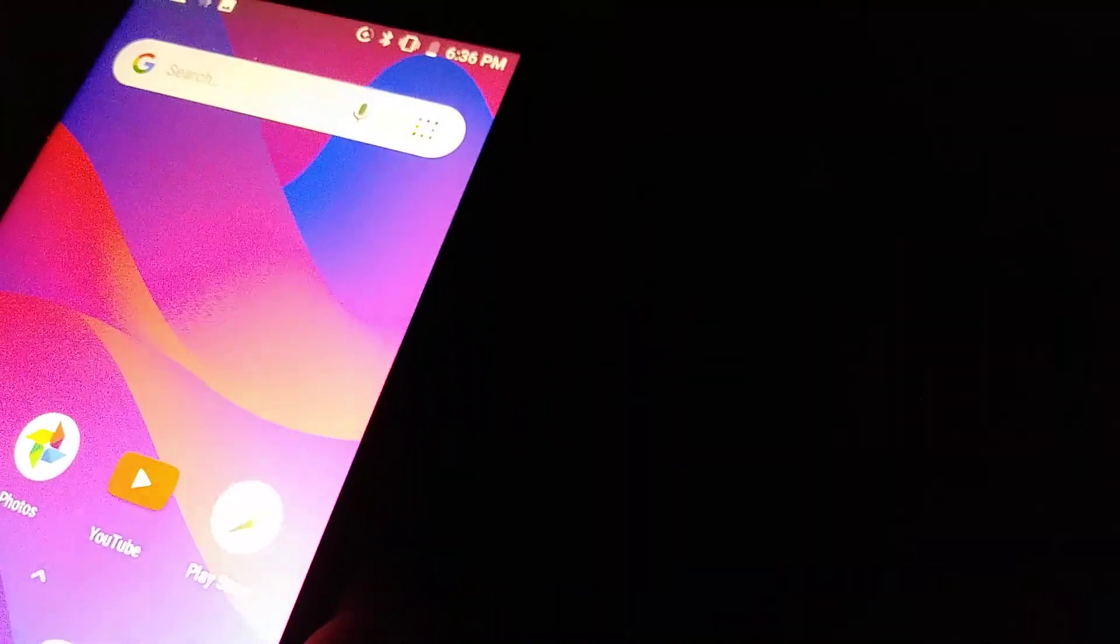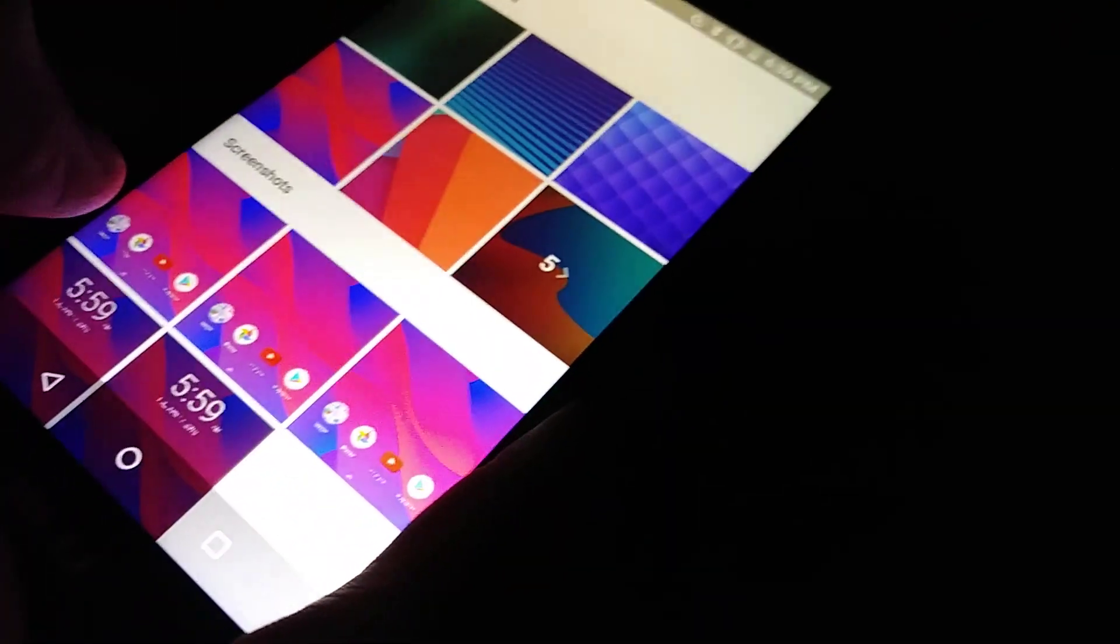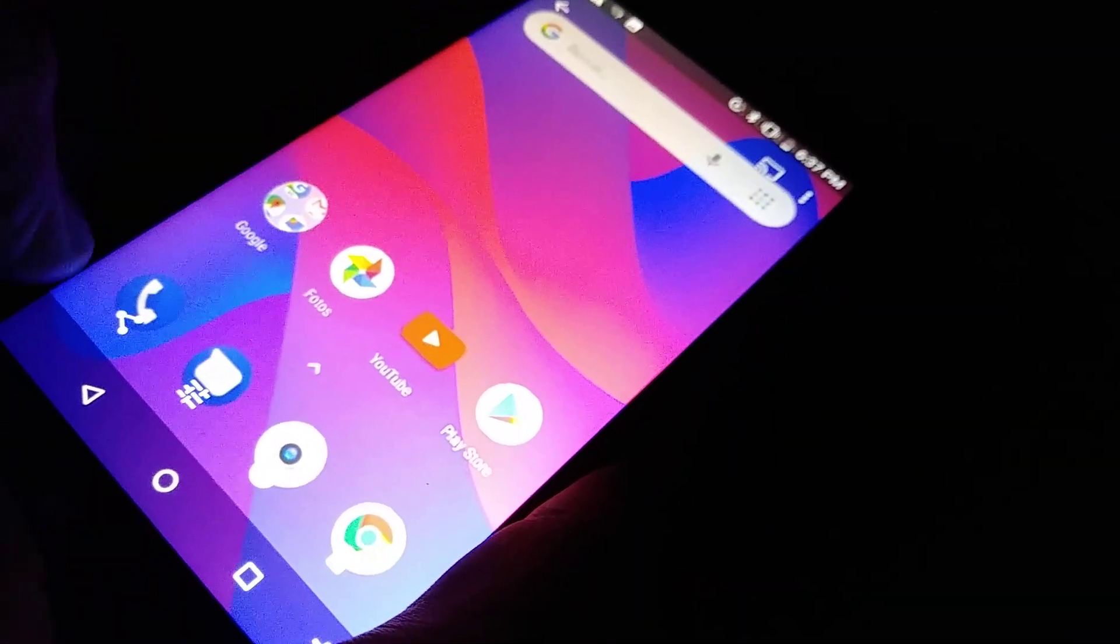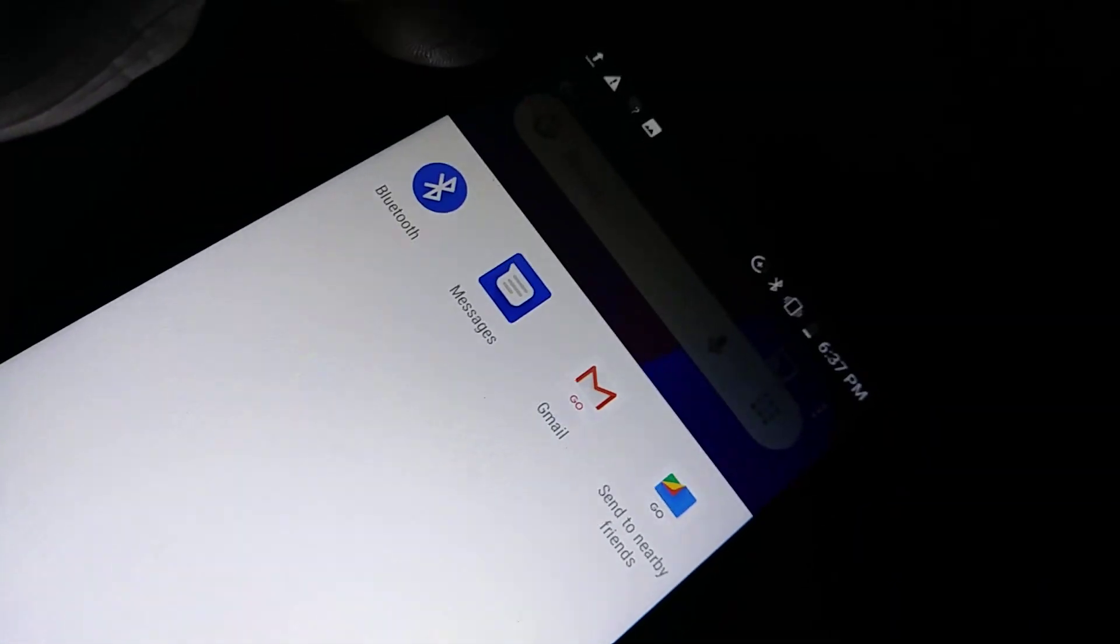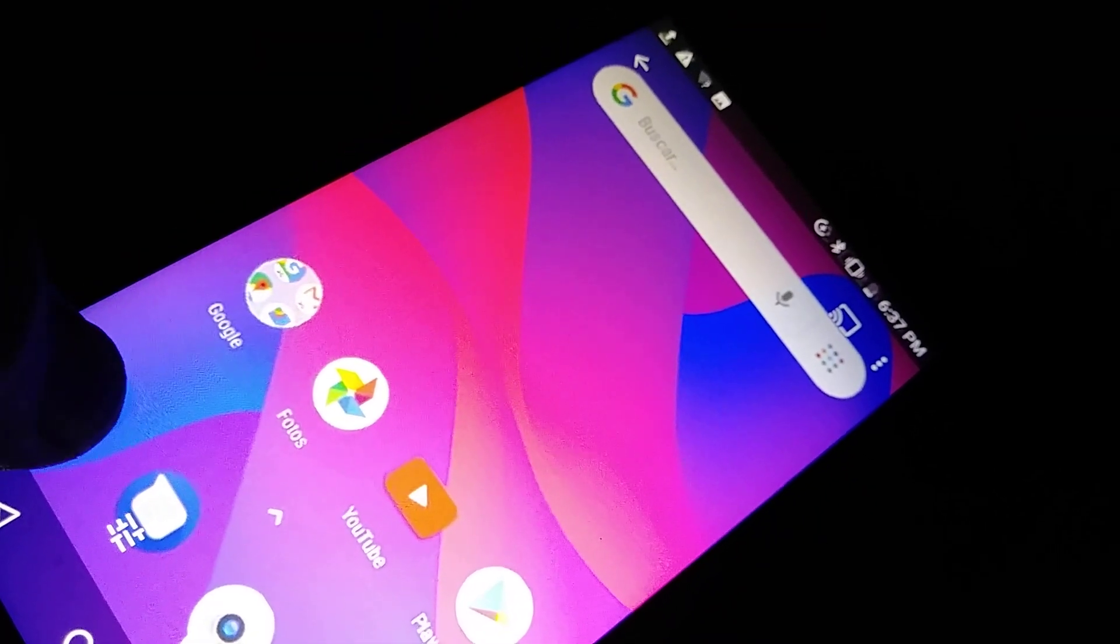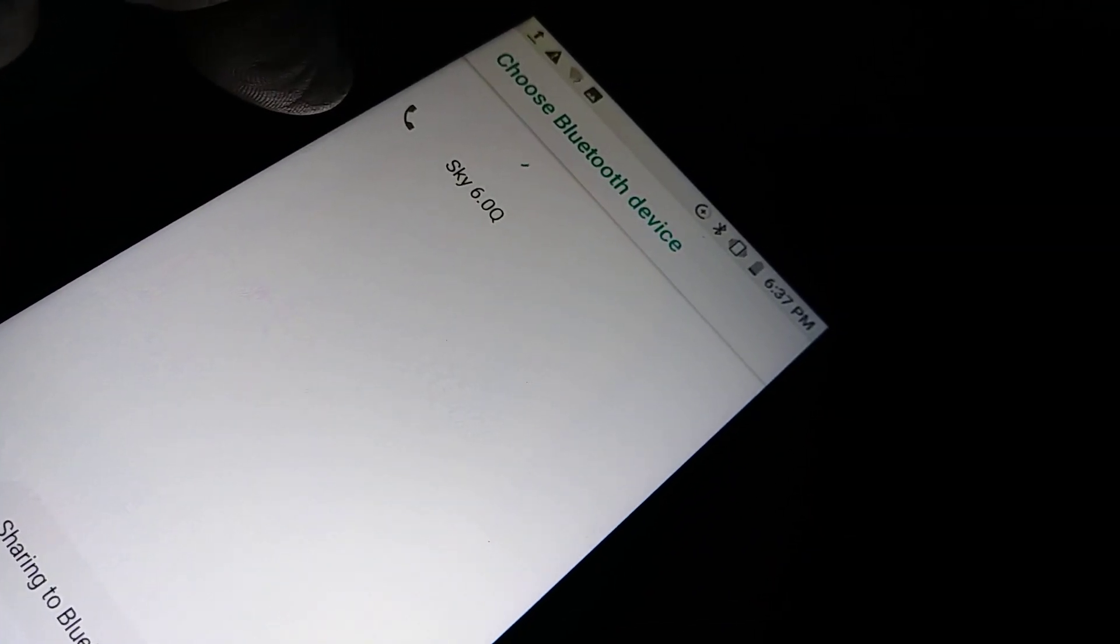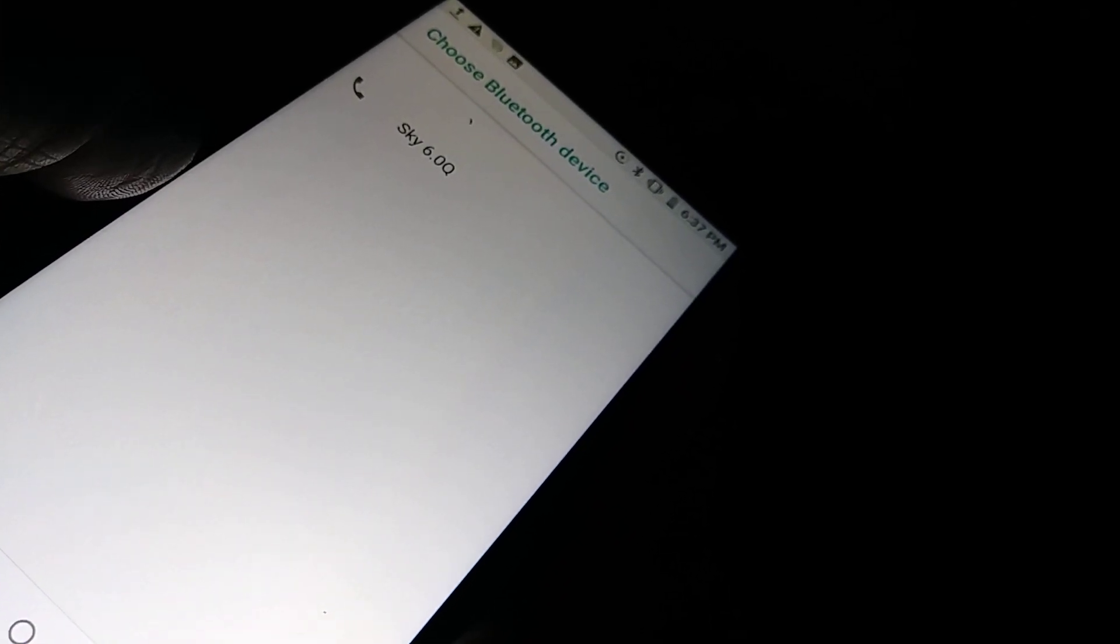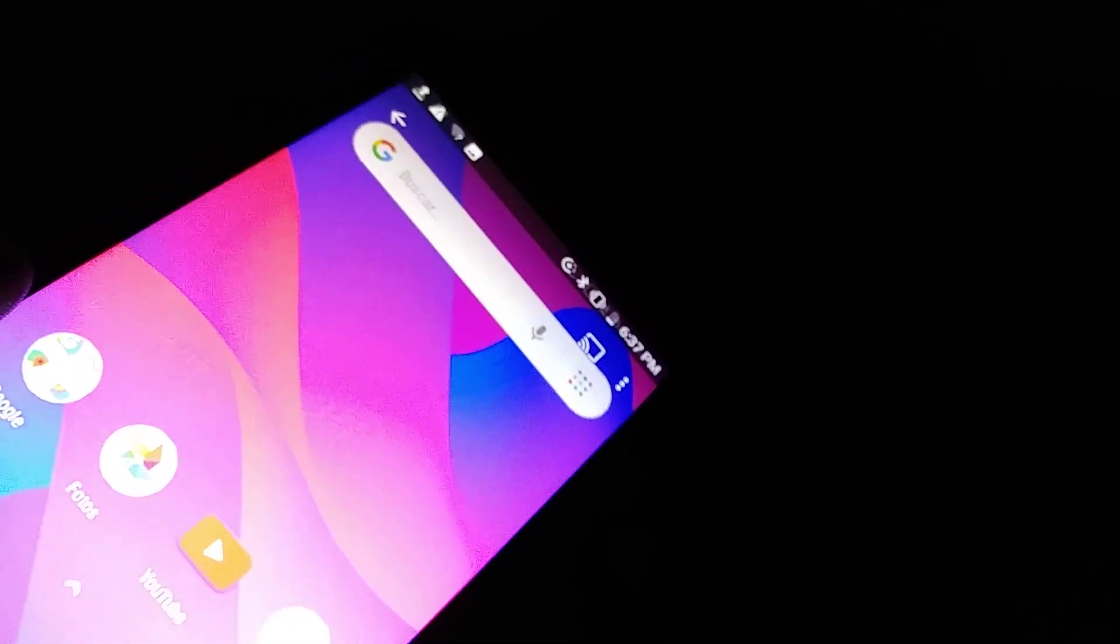Let's go back to the original device. Say you want to transfer a picture - open your pictures, select one, and touch the share button. Then select Bluetooth.